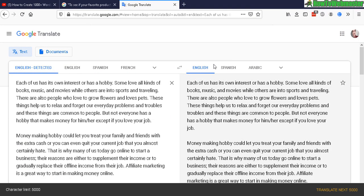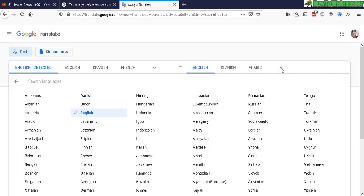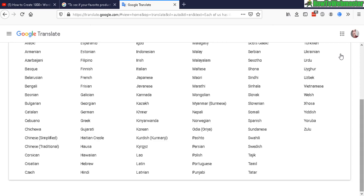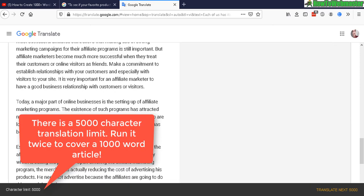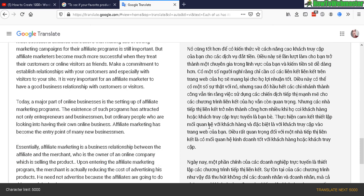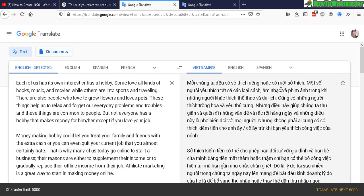And now you want to translate it to something other than English. So now you want to switch, I'm going to choose Vietnamese, and there it is.